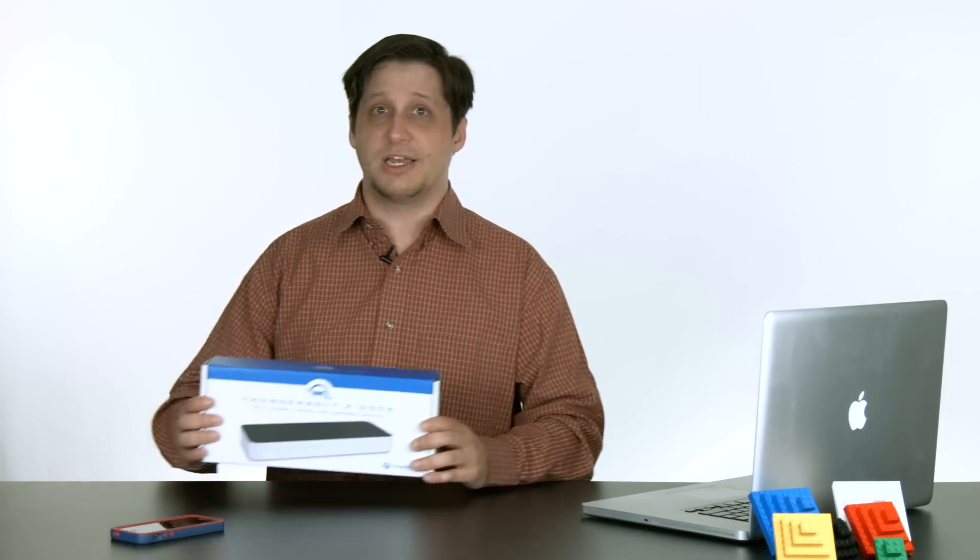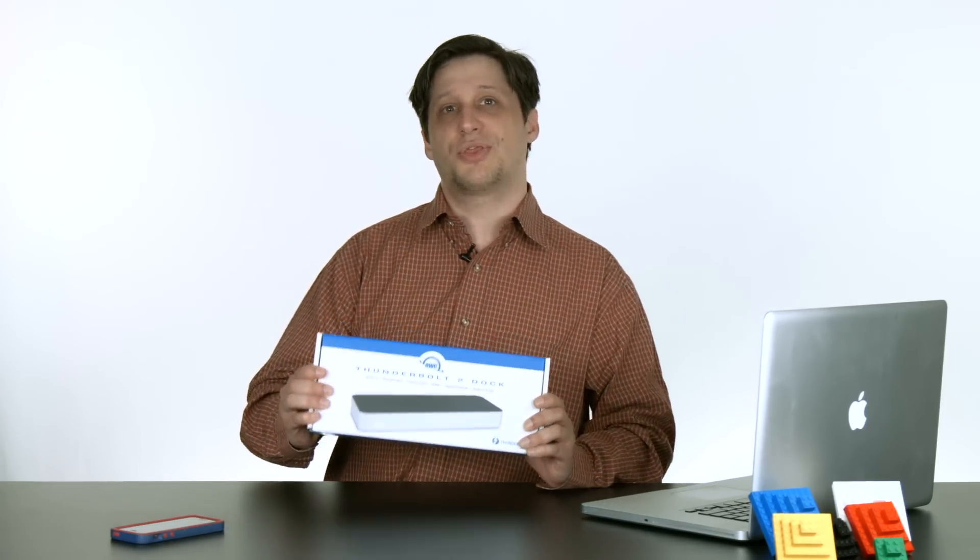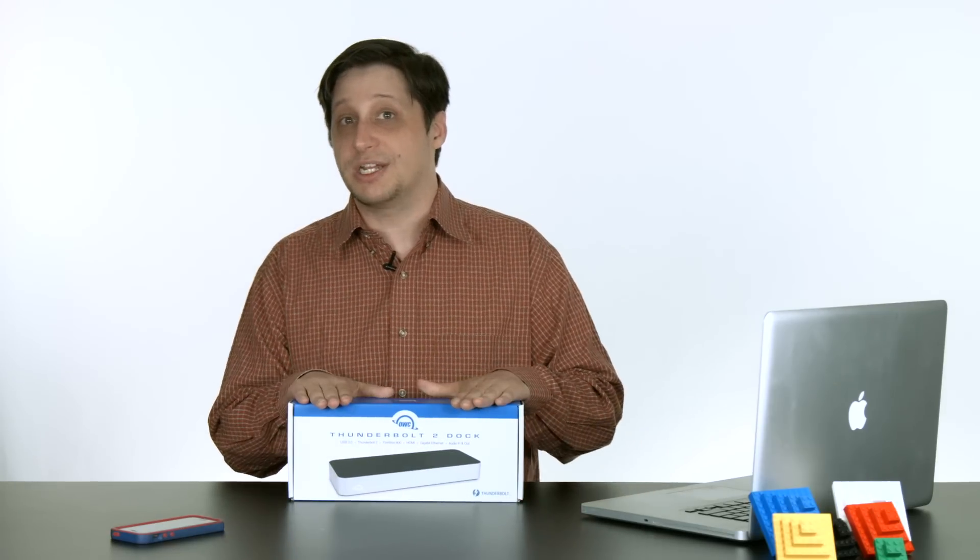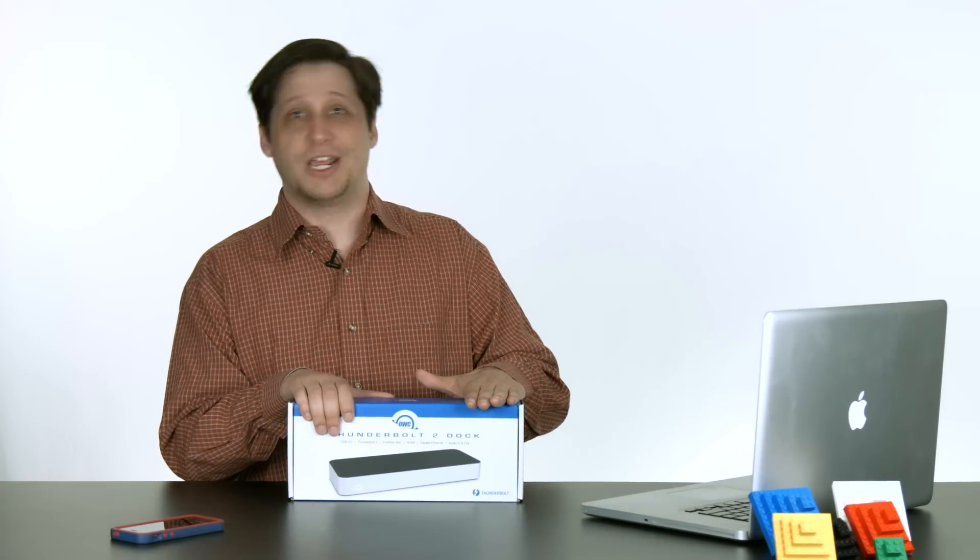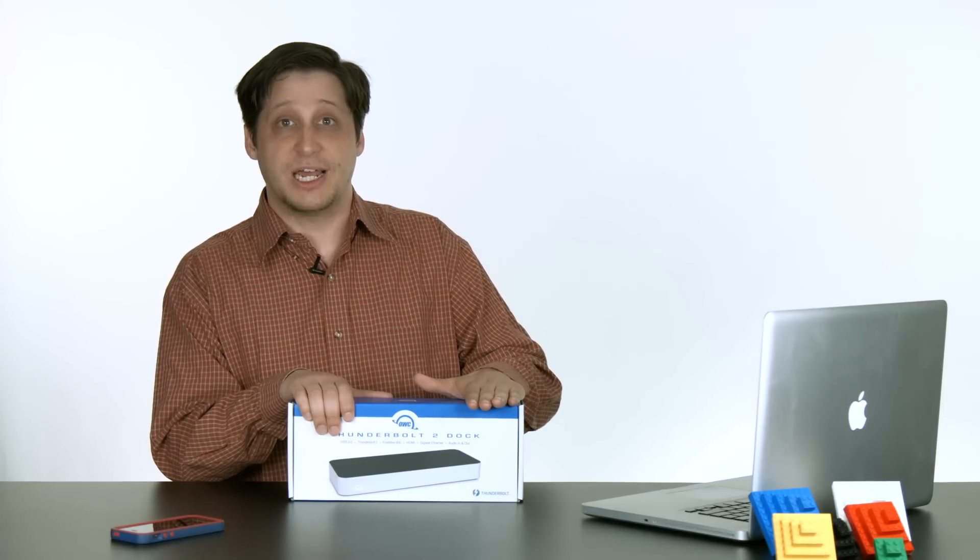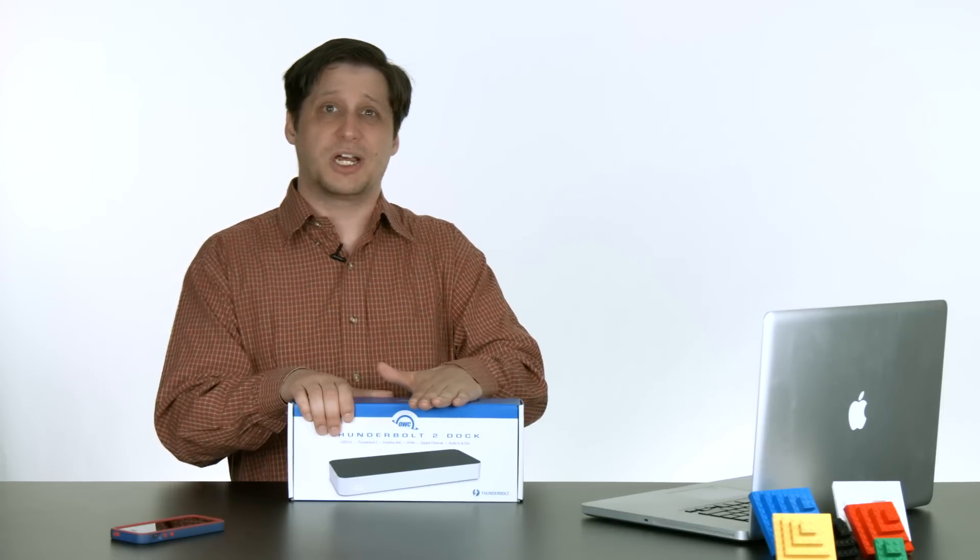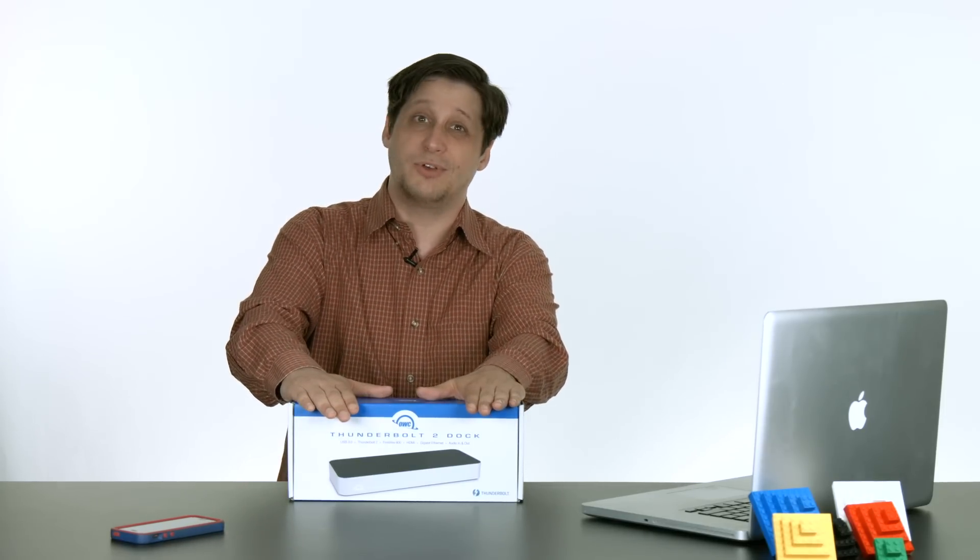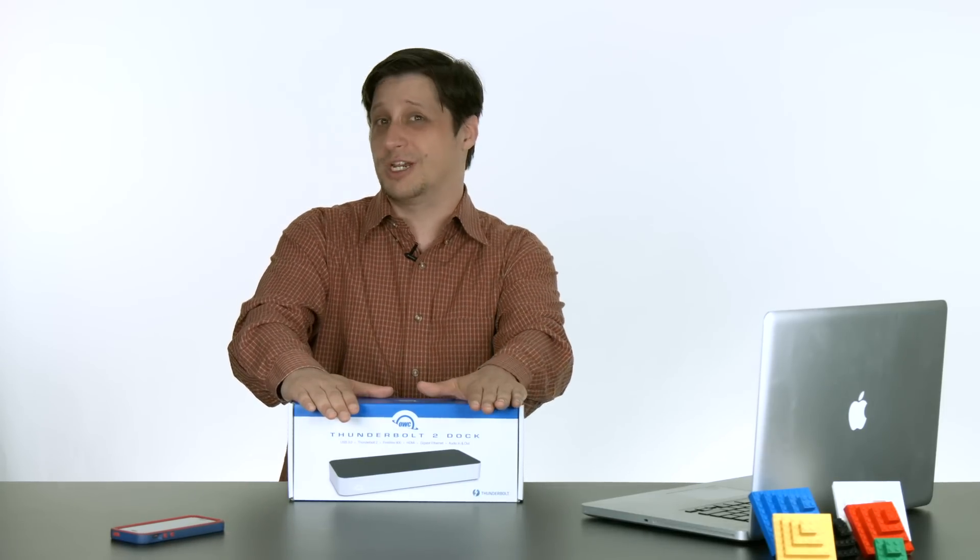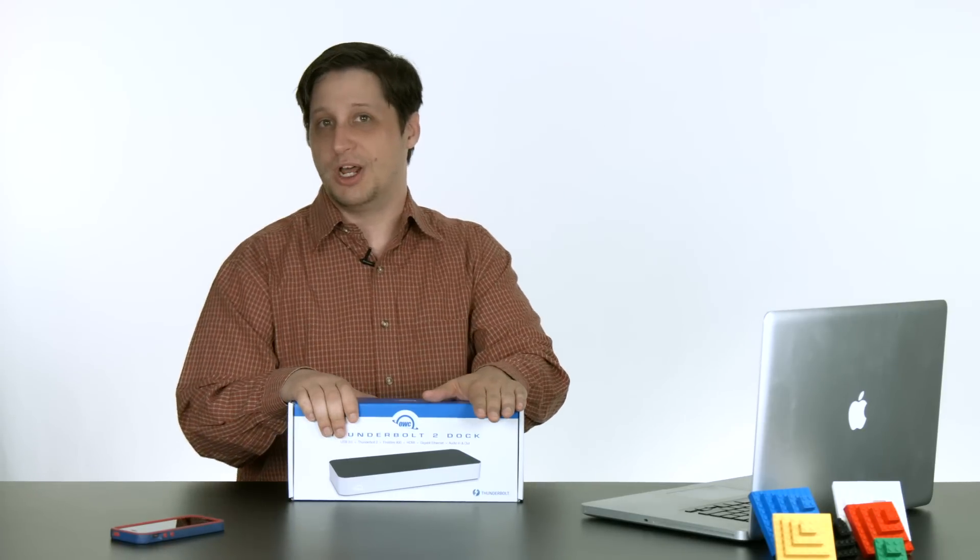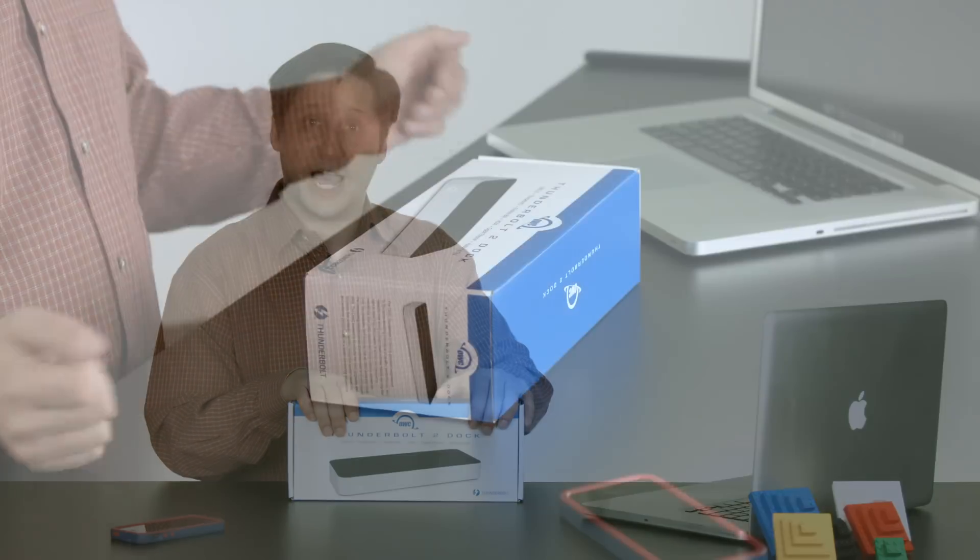So I decided to get one of these new Thunderbolt 2 docks to not only let me connect a huge variety of devices to my computer at the same time, but also to help keep all my cables, cords, and what have you a little bit more organized. So let's go ahead and open it up and see what we've got.